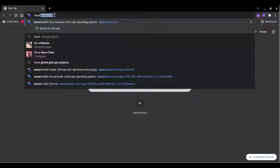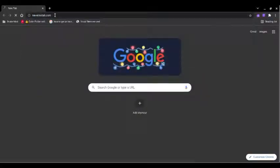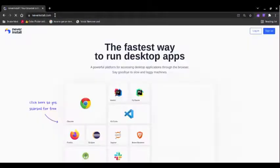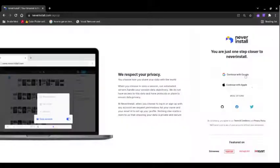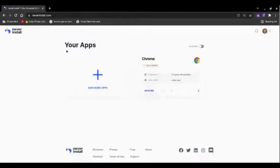To start the tutorial, you're going to need to search up neverinstalled.com. You're going to need to click the signup button and create an account.